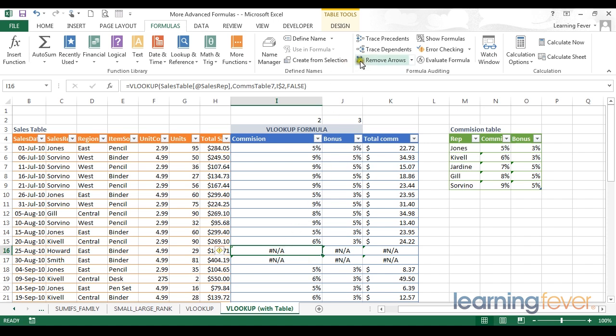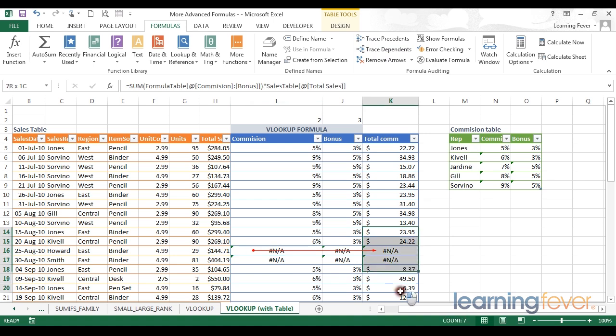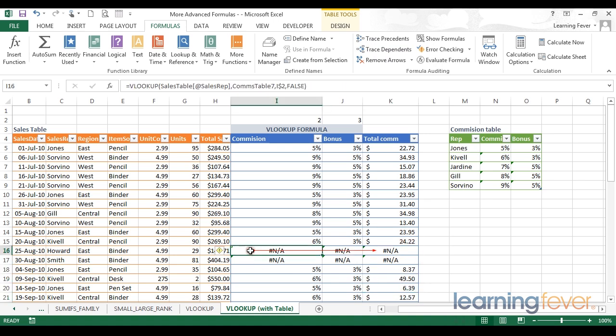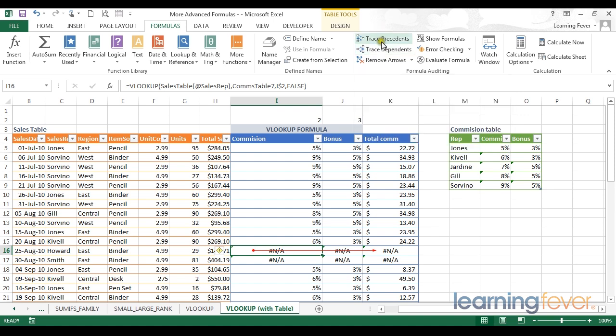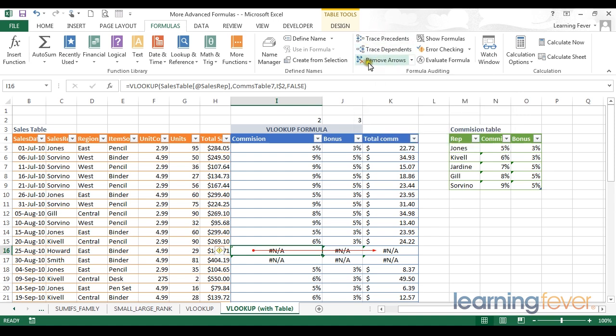By using the trace dependents I can see that information from this cell is being fed to this cell and hence this cell is resulting in an error. Again I can find multiple dependents by repeatedly clicking on the dependents arrow. Let's go back to the beginning and just remove all of those arrows.